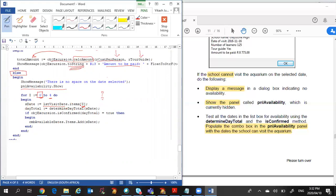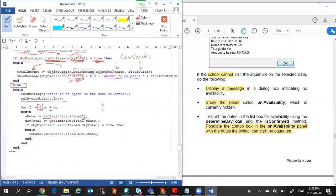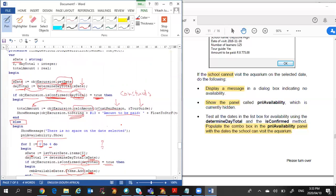As the loop changes, I get each date in turn. I repeat the steps: I get the `dayTotal` by calling `determineDayTotal` for that date, then I check `isConfirmed` for that `dayTotal`. If it returns true, I add that date into the combo box using `items.add` — that same date I was checking gets added. This happens five times altogether. For each date, I determine the day total, and if the number of students can be accommodated, it's added to the combo box. Breaking things up carefully, it isn't as bad as it may have first appeared.